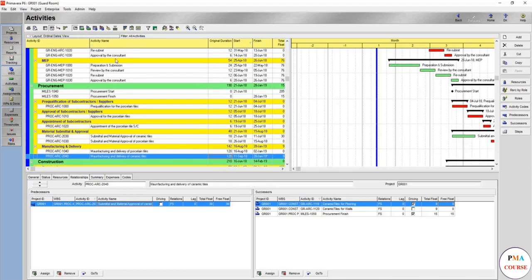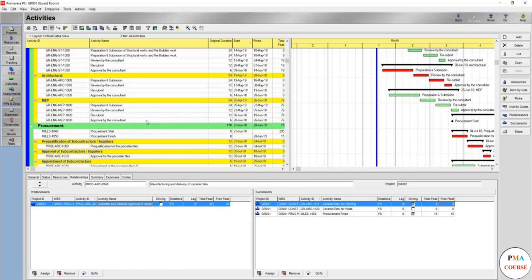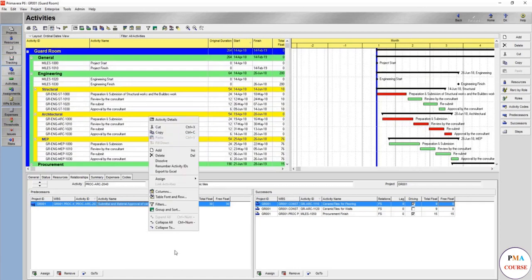So in this case, for example, you would save this one or save as ordinary dates view. But does it stop here? No, you might also want to filter for the two weeks look ahead.